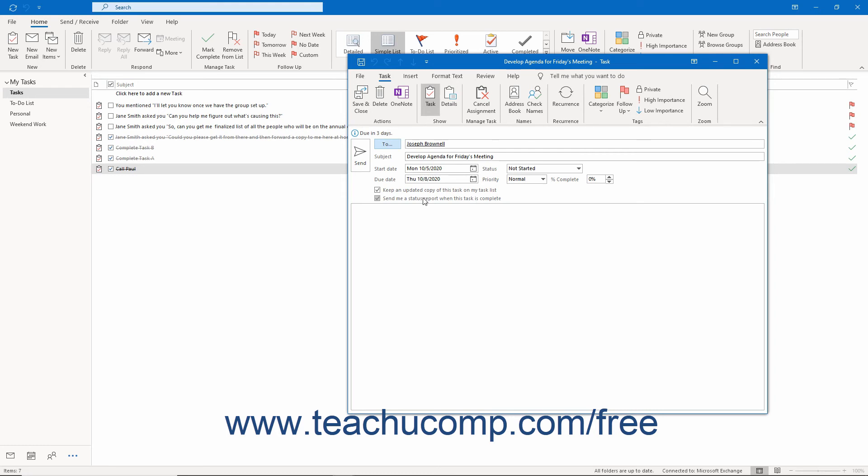To send the task request to the designated recipient when you finish setting its options, click the Send button in the task request window.